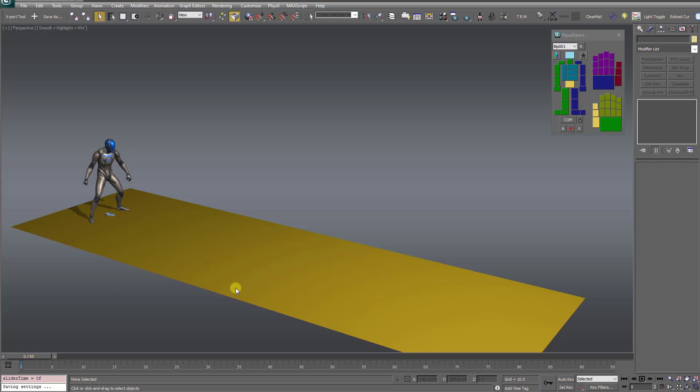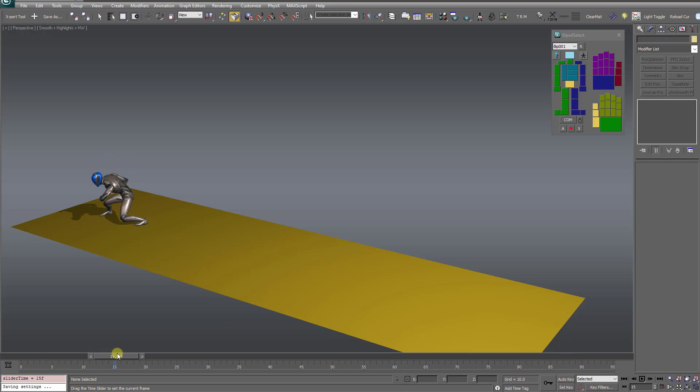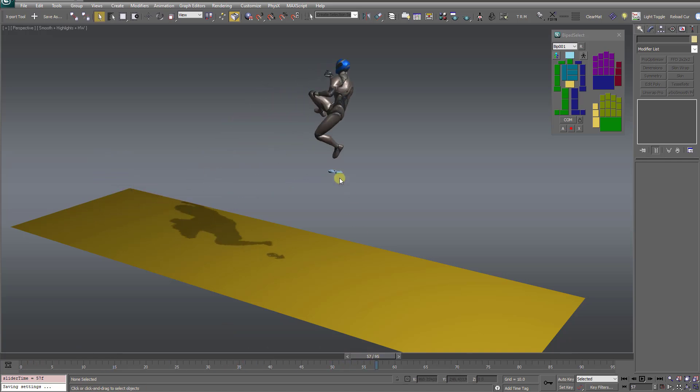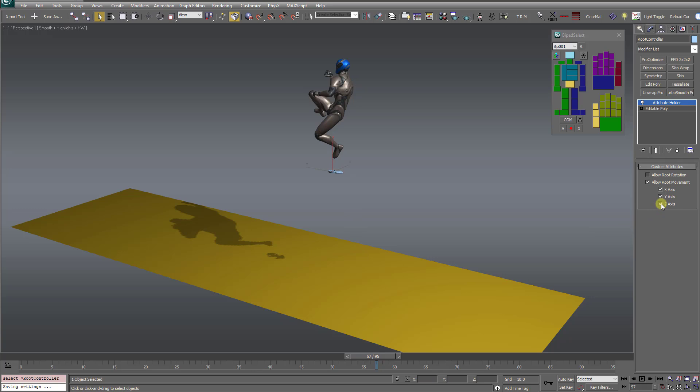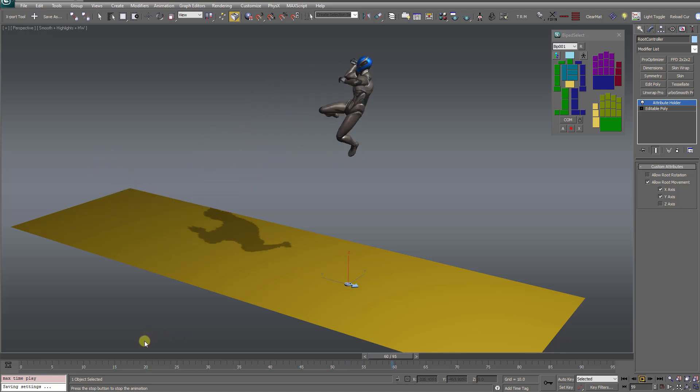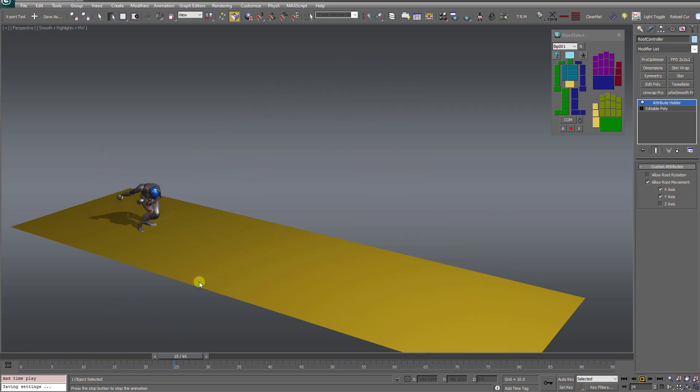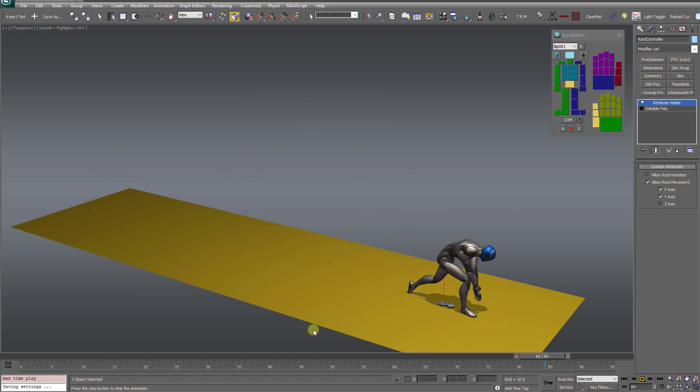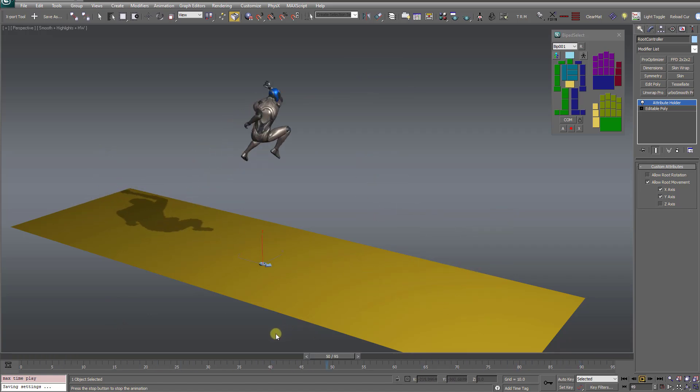He wanted it to always stay fixed to the ground plane, even if the character jumps. So this is no problem now. If I select the root controller, I can just disable the Z axis, and you'll see it snaps to the ground. Now let me play this. It still tracks the character's movement, but always stays fixed to the ground plane, which is very nice.